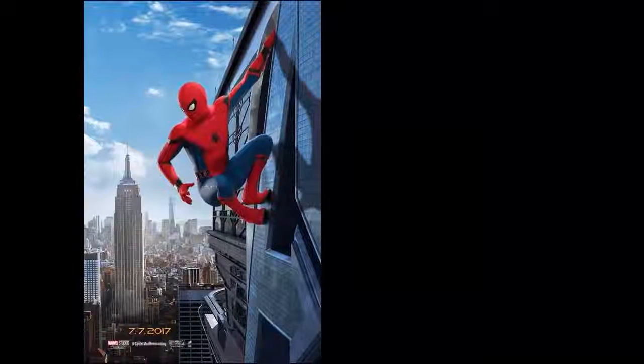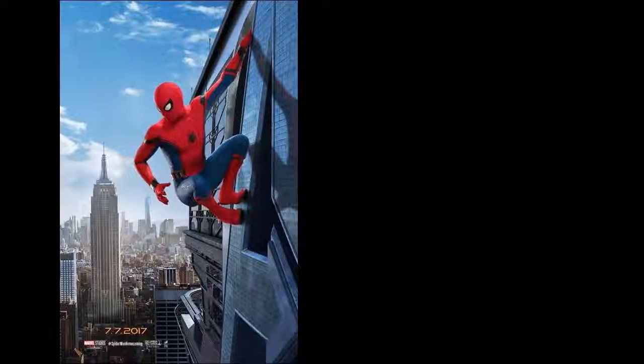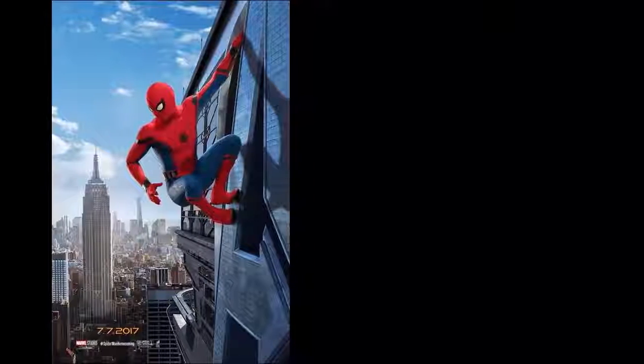The poster, which was uploaded to Spider-Man's Facebook page, also came with the tagline: 'Homework can wait. The city can't.' Cute.